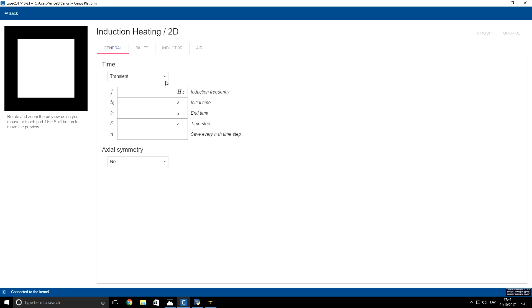So here for time domain I will use transient. For frequency I will set 5000 Hz. For initial time I will set 0, and for end time I will set 30 seconds.